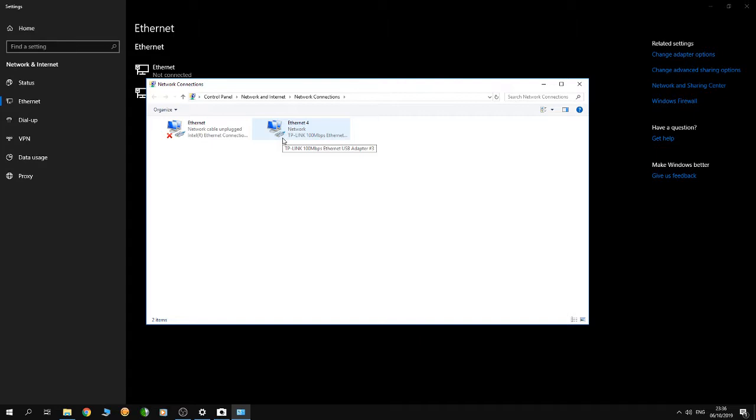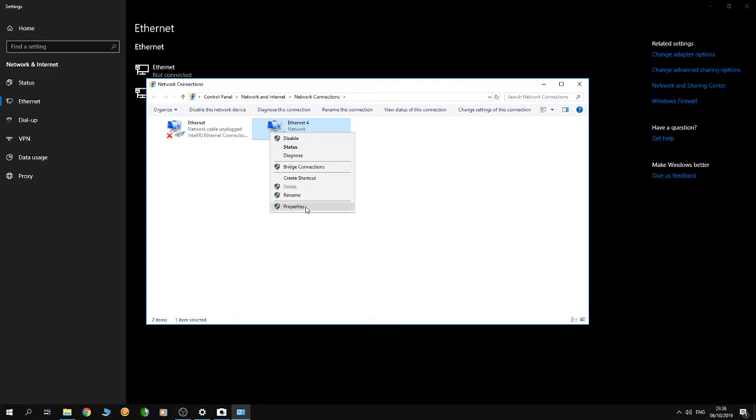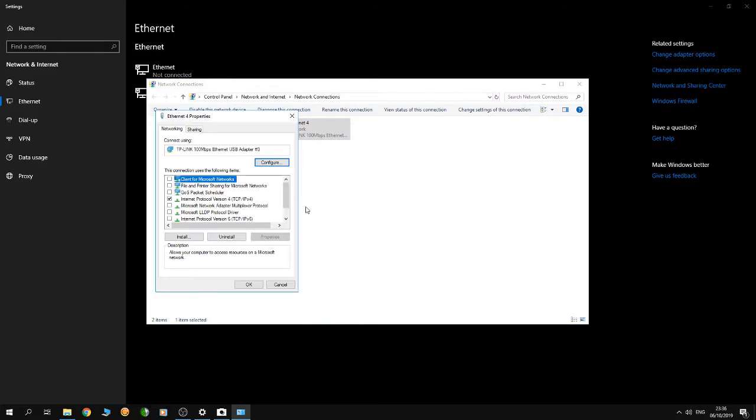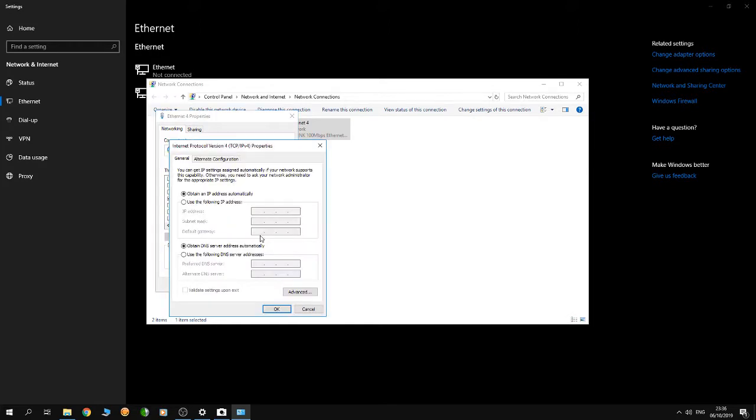Right-click, then choose Properties. Go to Internet Protocol Version 4, click Properties, and check the box 'Use the following IP address.'